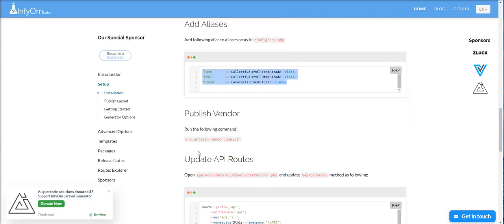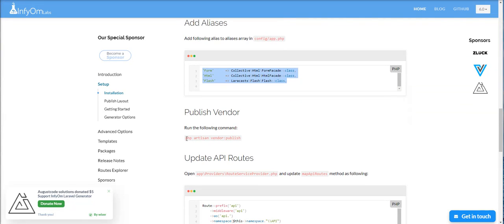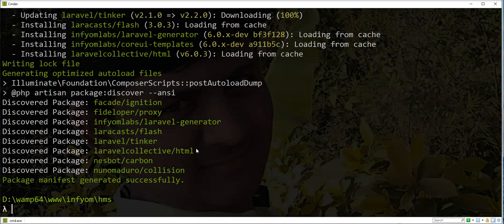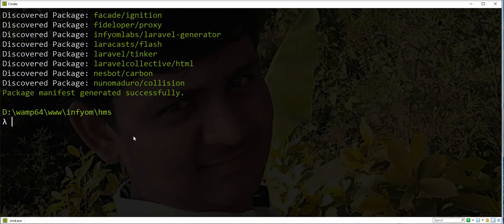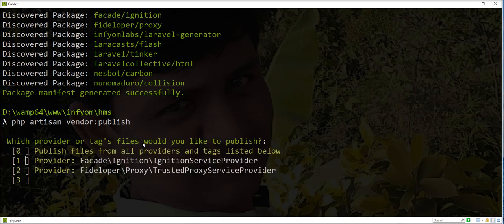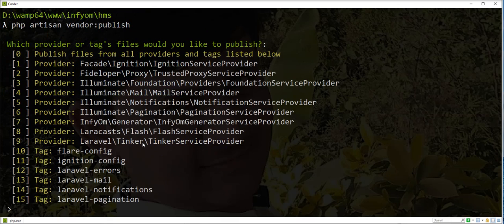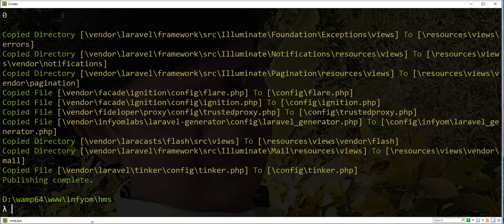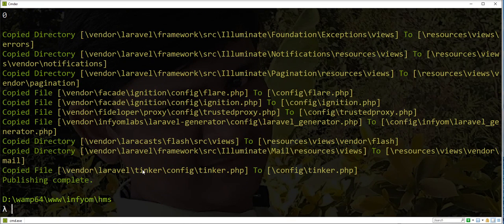And then we need to publish vendor. So let's publish vendor. I'm selecting zero because I need to publish all files. So you can check here all config files and other things are generated.